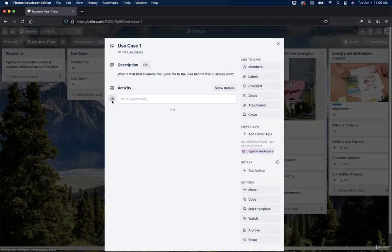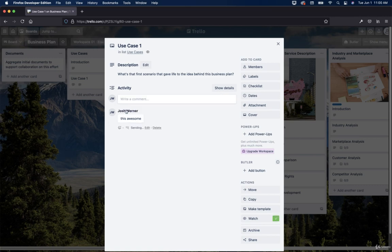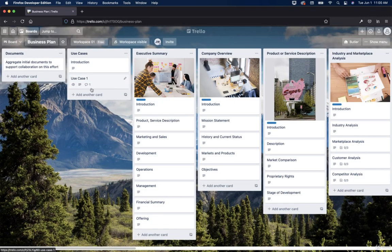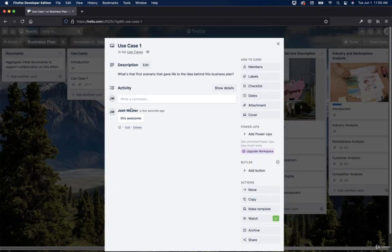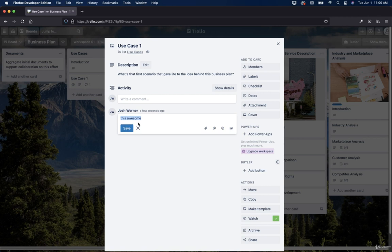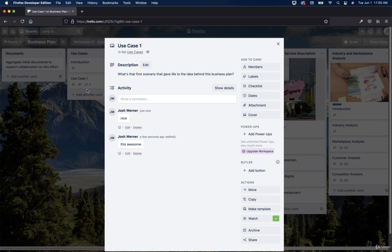And then also there's an activity right here. So we can write a comment. So this is awesome. I'll hit save. And then that will pop up there. And you'll notice the little icon here. So we have a comment. And then we also have this little icon. You are watching this card. So you notice how that changed because I added a comment and I'm watching. So if we edit this, I'll hit save. But when you write a new comment, nice. Hit save. And then you'll have two comments now. And still one person watching.